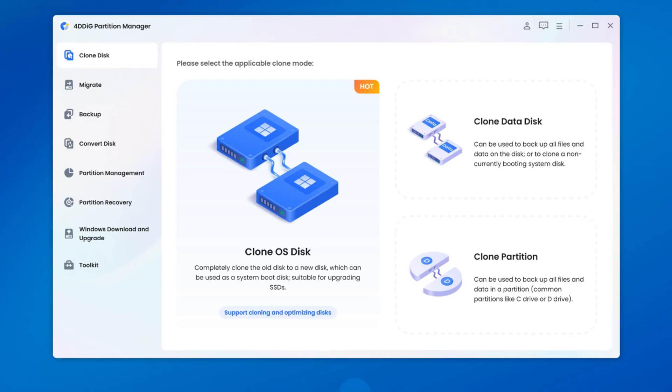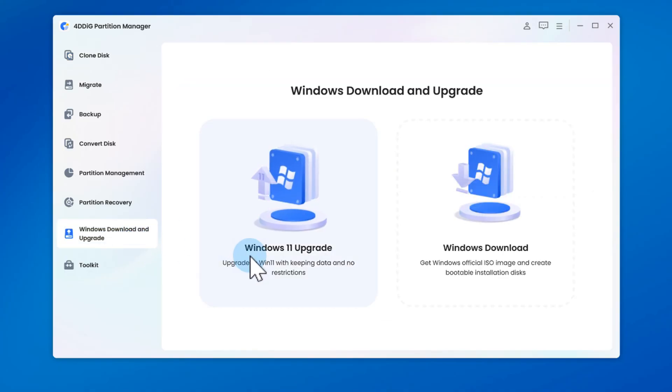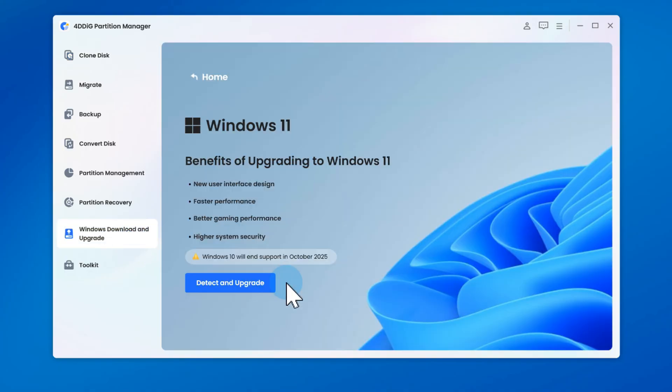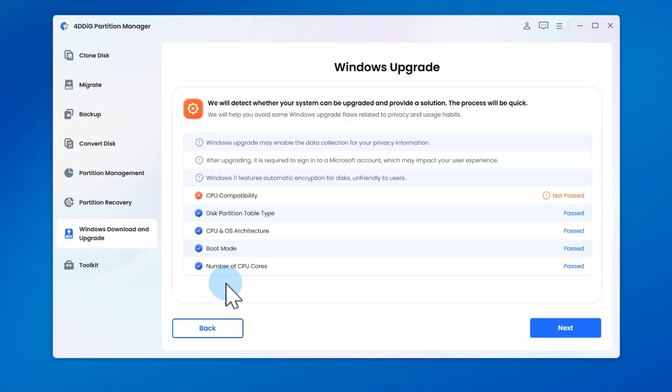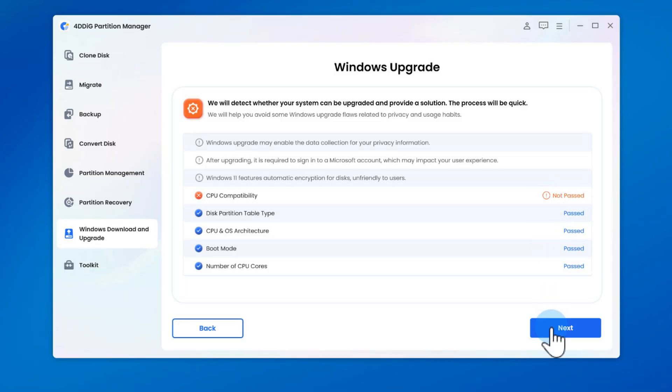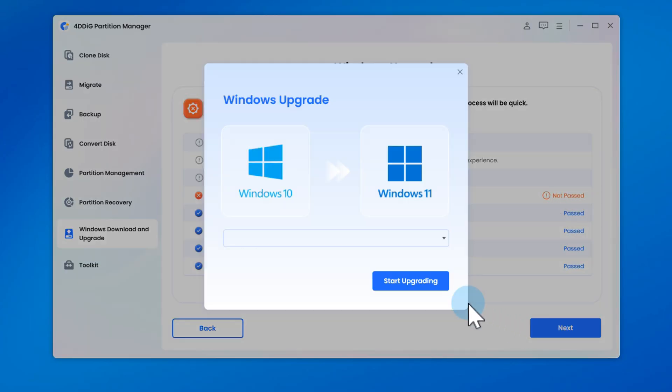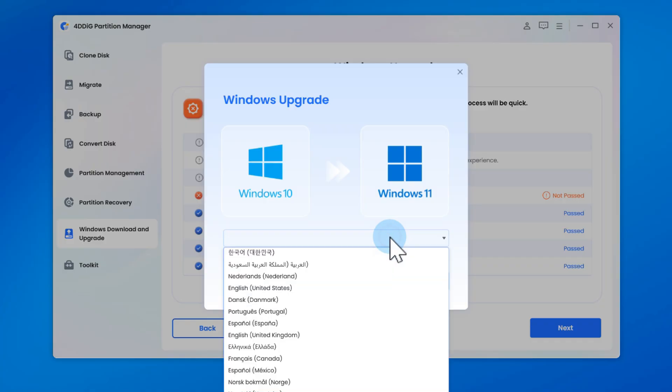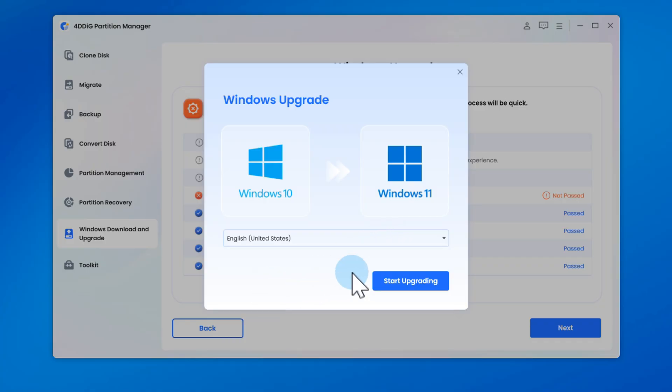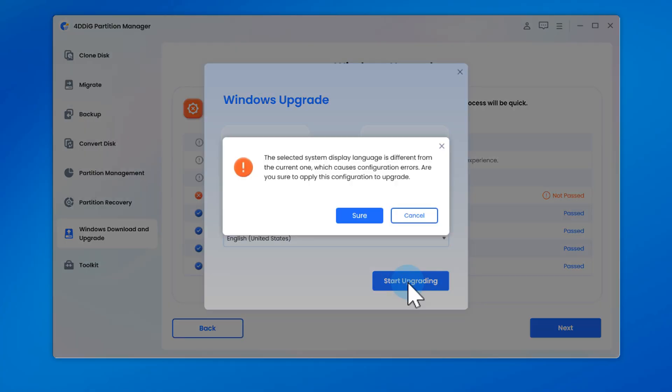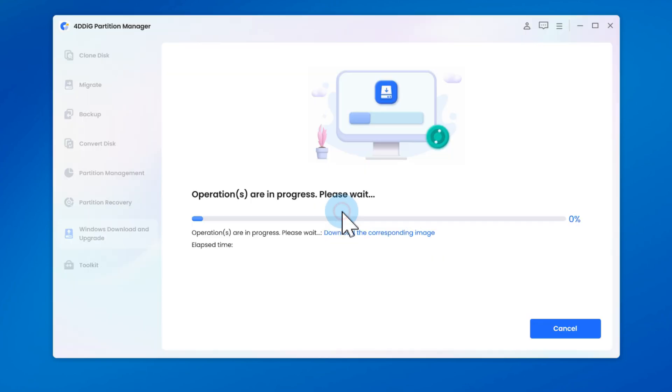From the 4DDiG home page, select Windows Download and Upgrade, then select Windows 11 Upgrade. The software will scan your PC for requirements. Click Detect and Upgrade. You'll see a list showing whether your PC has TPM, Secure Boot, and a supported CPU. If your PC doesn't meet the requirements, just click Next to skip them. Select your system language and region, then click Start Upgrade. Confirm by clicking Yes. The program will automatically bypass TPM 2.0, Secure Boot, and CPU checks.